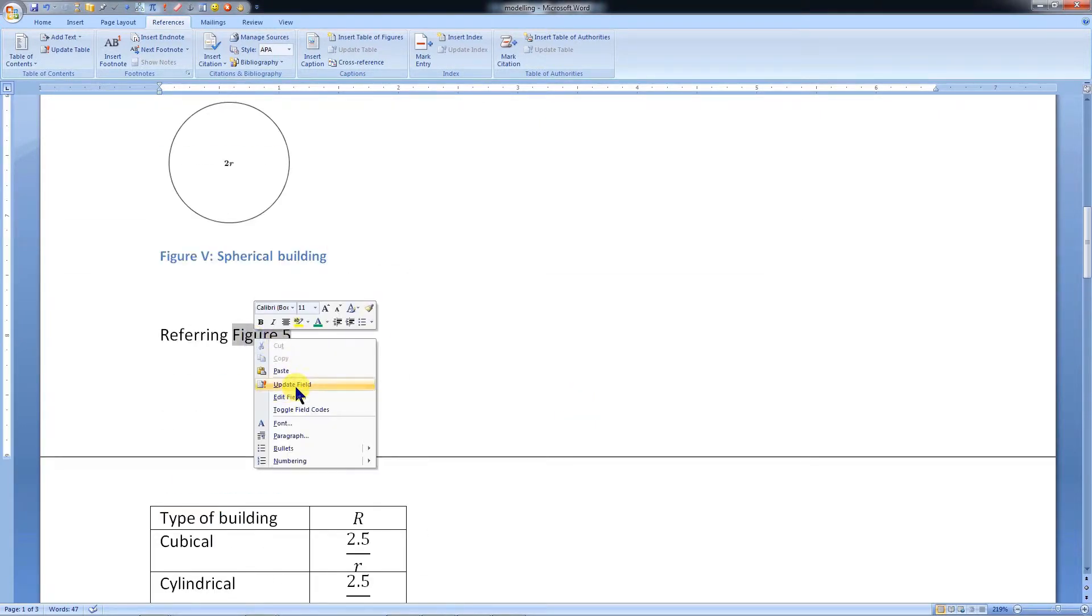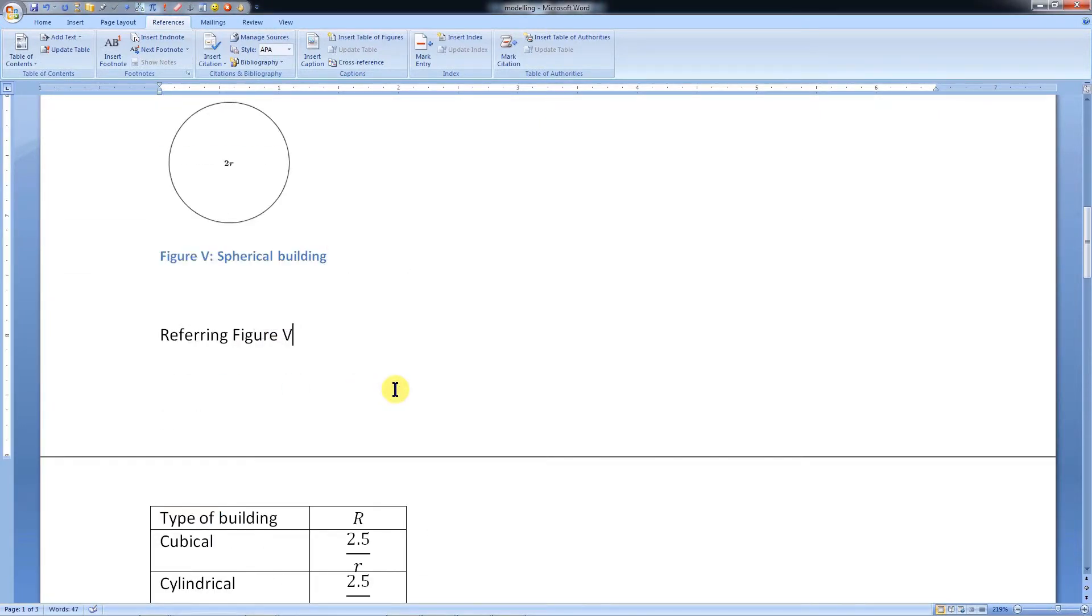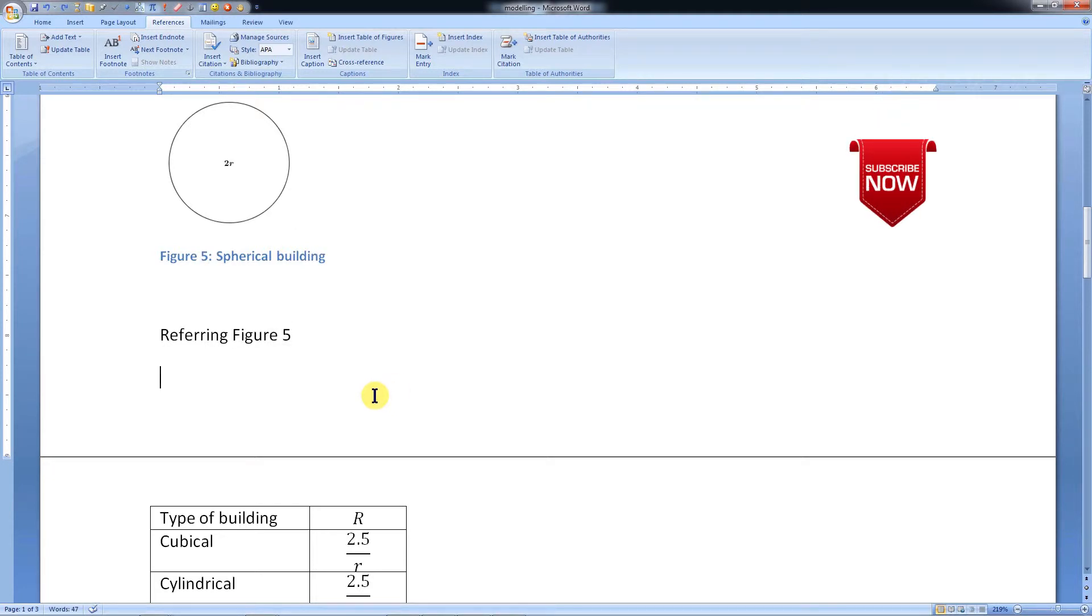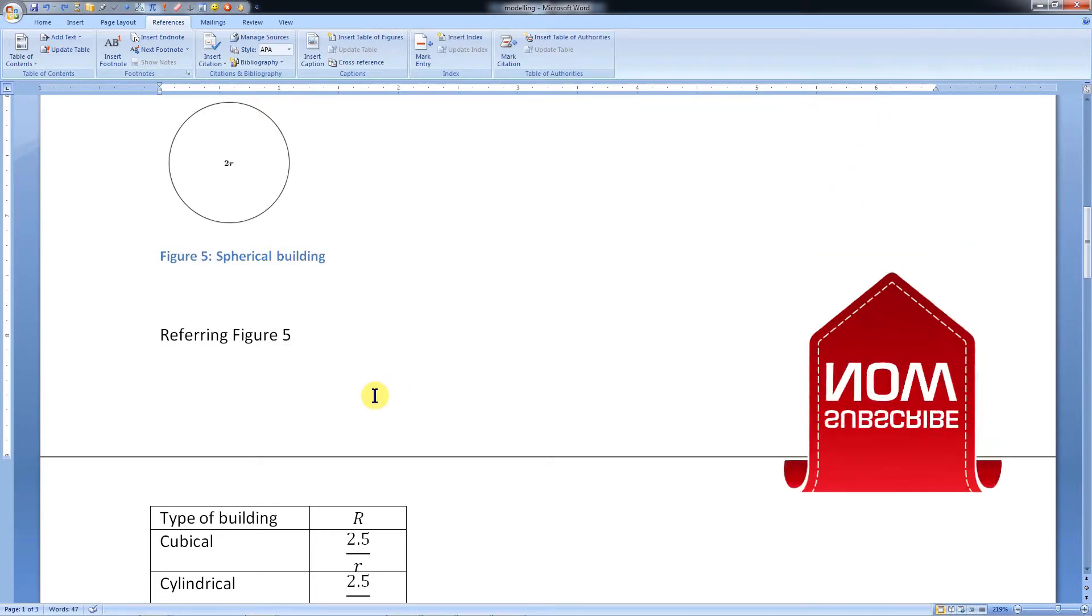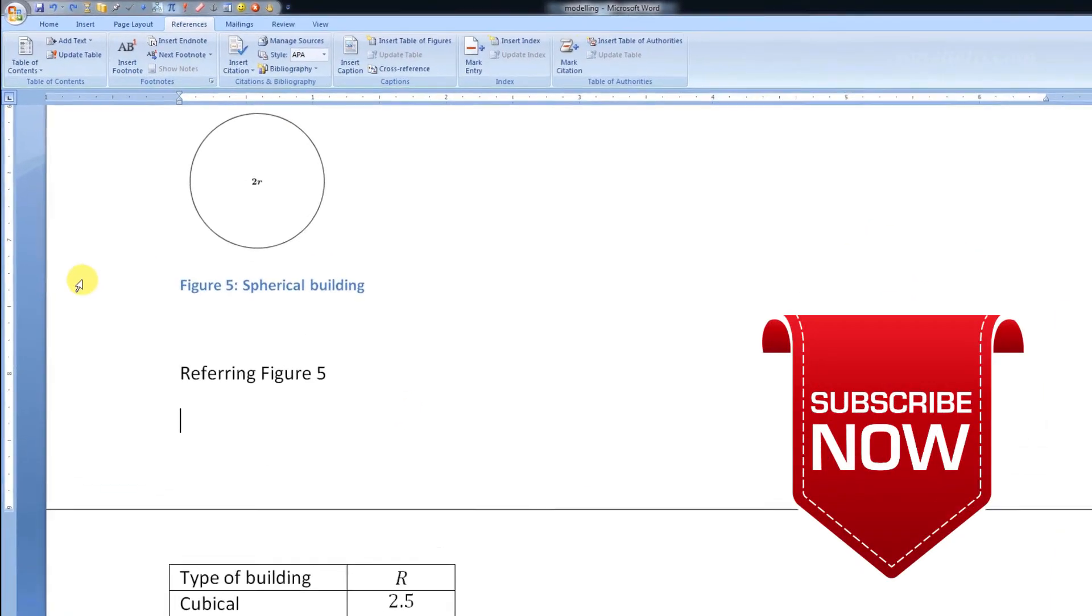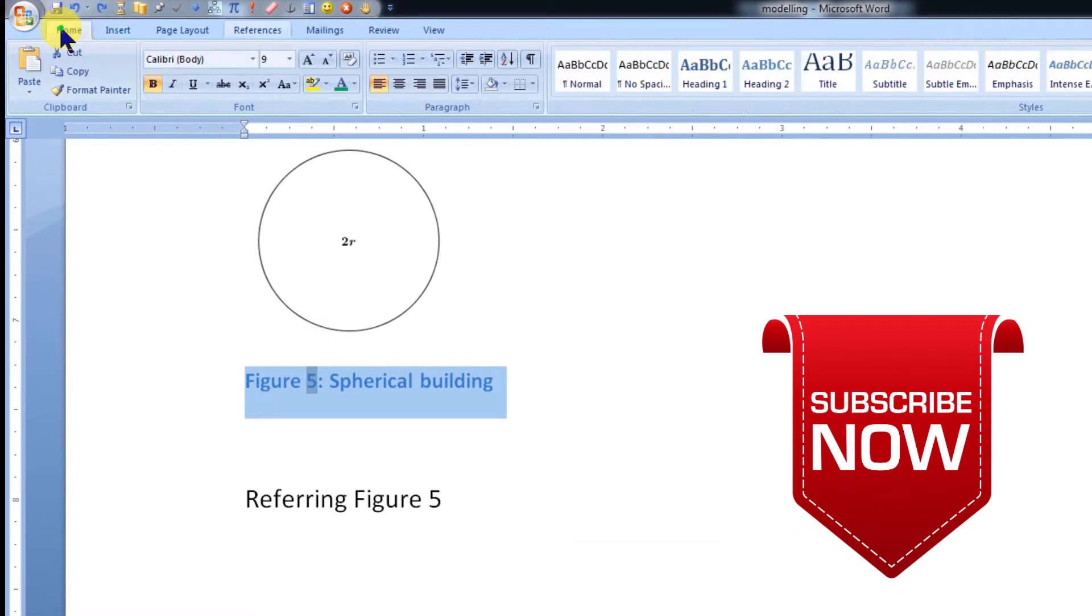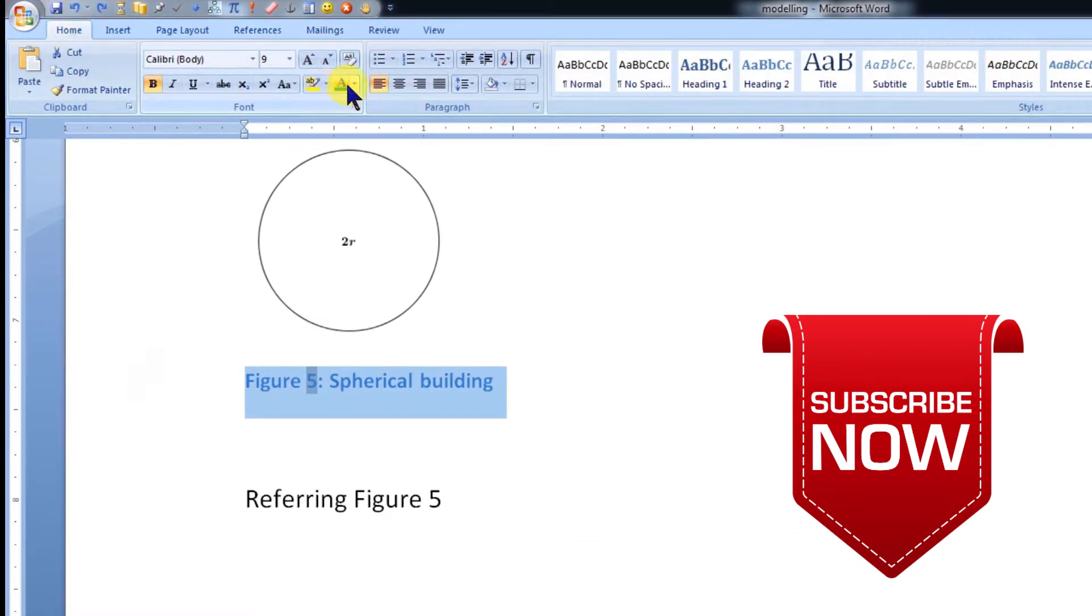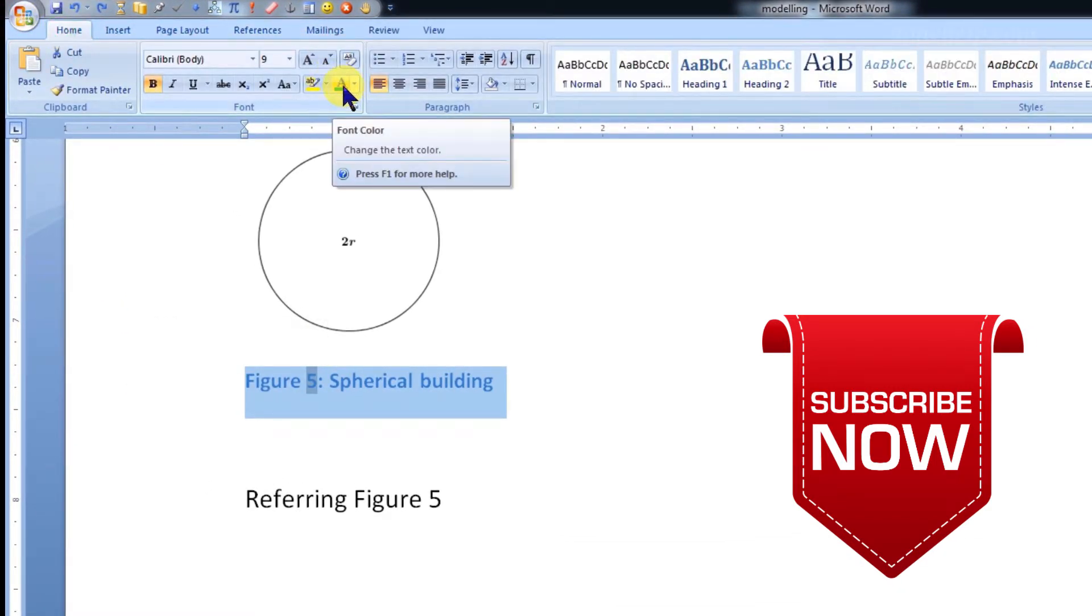Since I do not like the new format, I will press Ctrl Z to go back to default style. By default, the color of labels is blue. If we want, we can always change the format of individual labels.